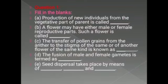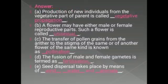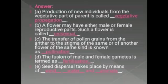Question number 1, fill in the blanks. Number 1: production of new individuals from the vegetative part of parent is called vegetative propagation. Second: a flower may have either male or female reproductive parts. Such a flower is called unisexual flowers.